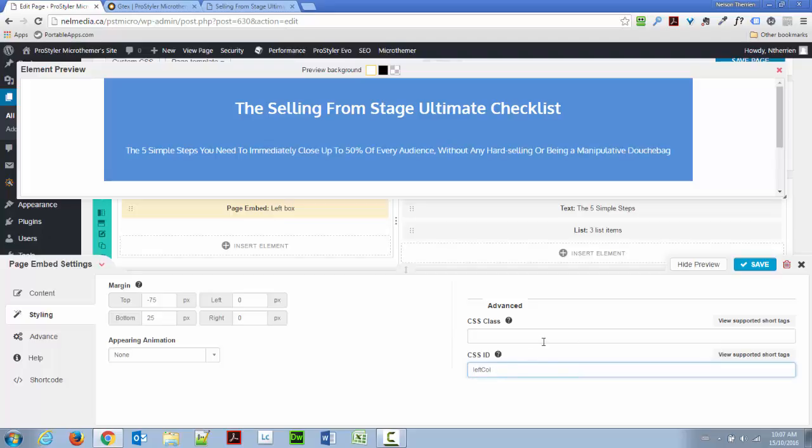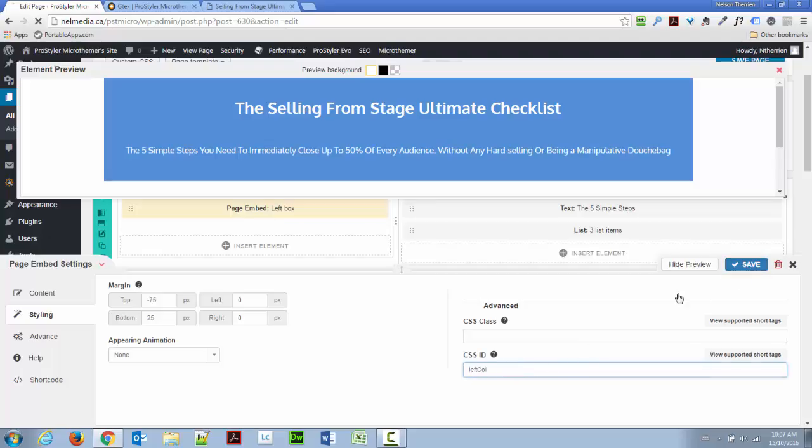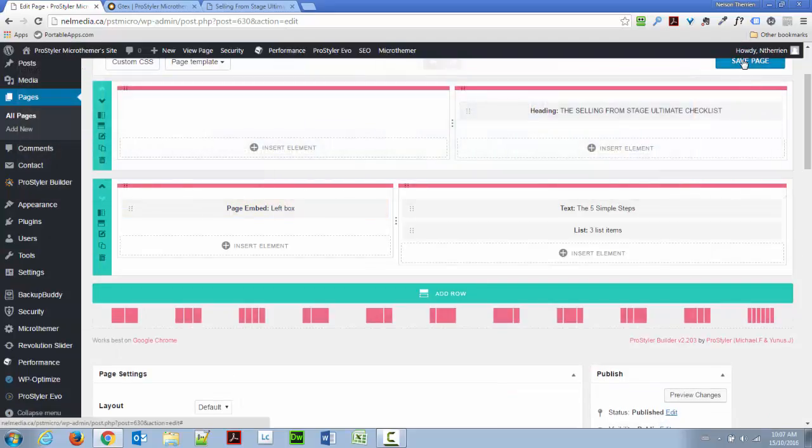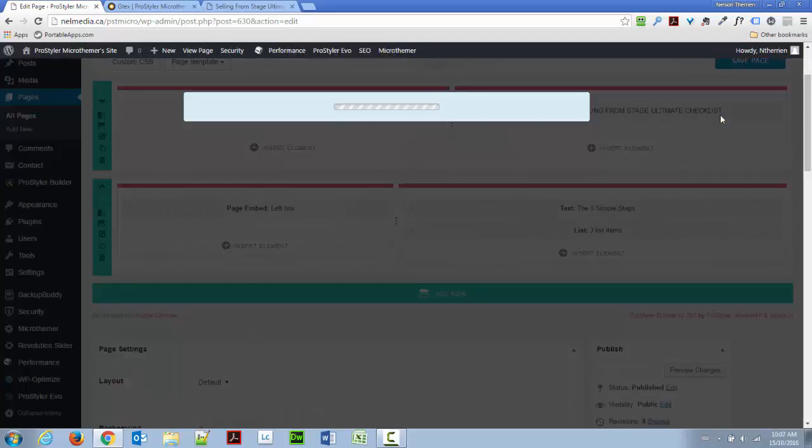Okay? So, left call really needs to be case sensitive and so on, so you really need to specify the right way. I'm going to save that. Save my page again.